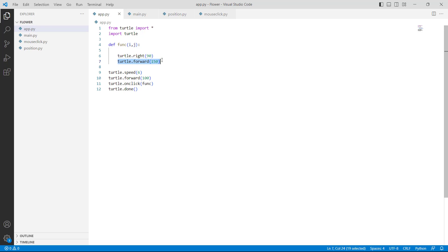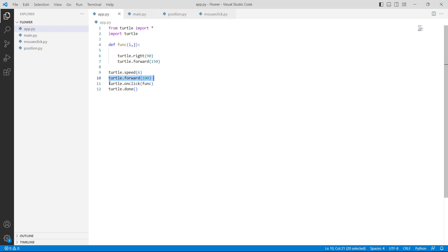Then we are using turtle.forward with 150 as a parameter, which moves the turtle 150 steps in the forward direction. After that we are using turtle.speed with 6 as a parameter, which gives normal speed to the turtle. Then we are again using turtle.forward and after that we are using turtle.onclick, which allows the user to click the mouse to perform some action.